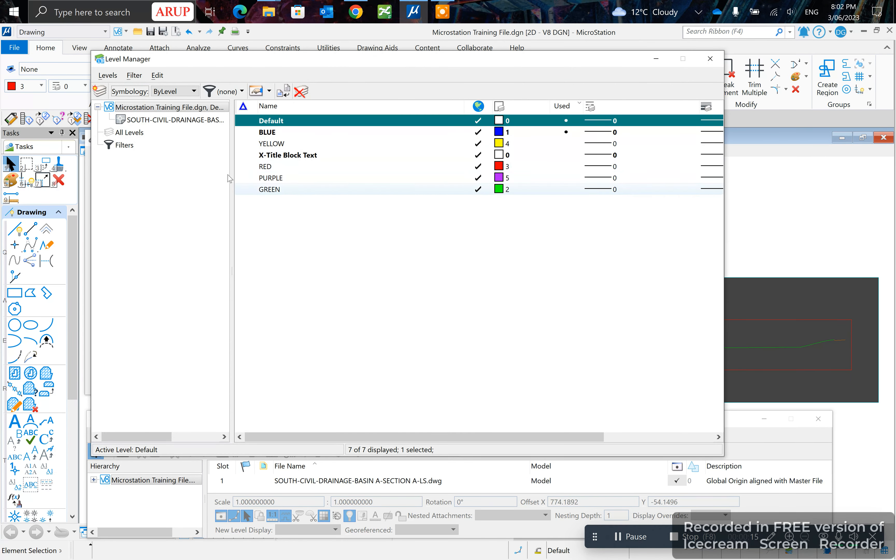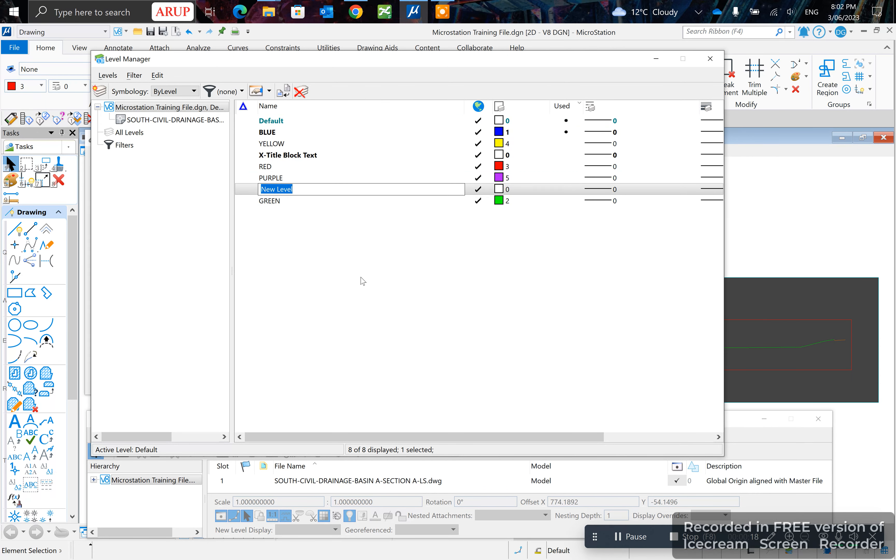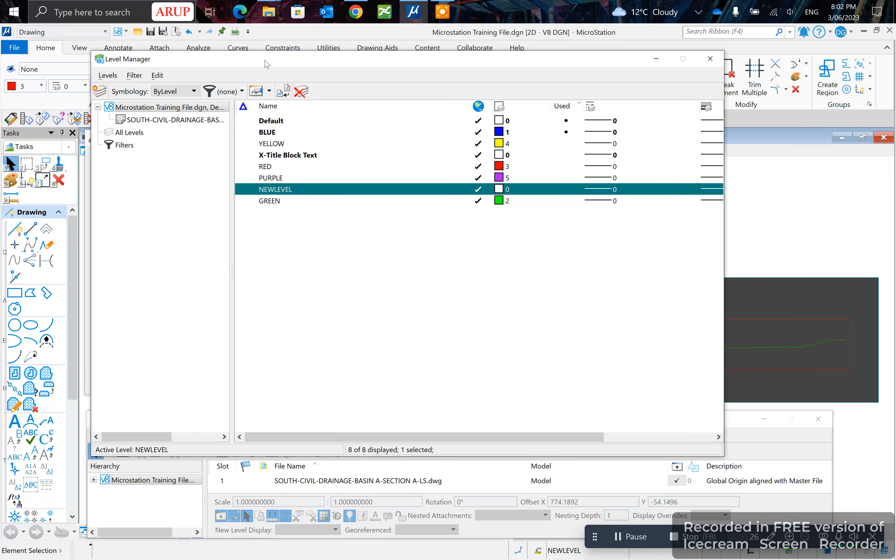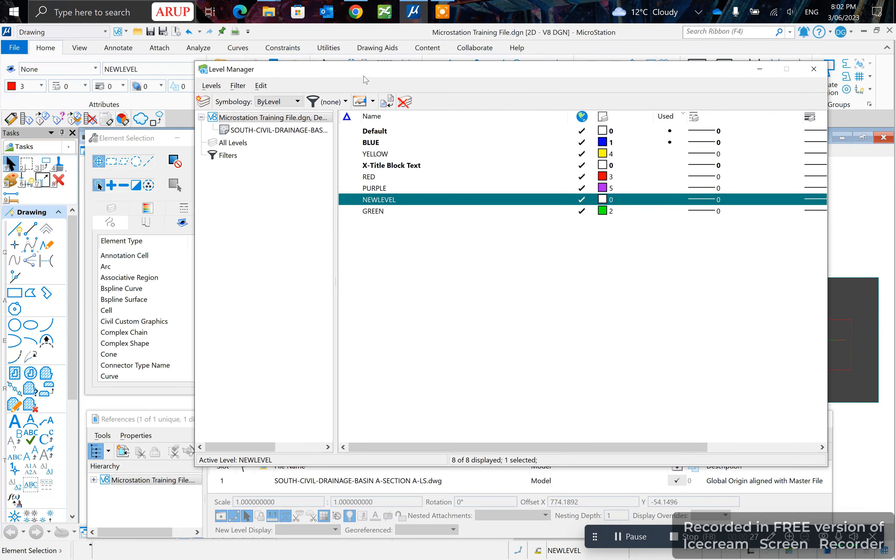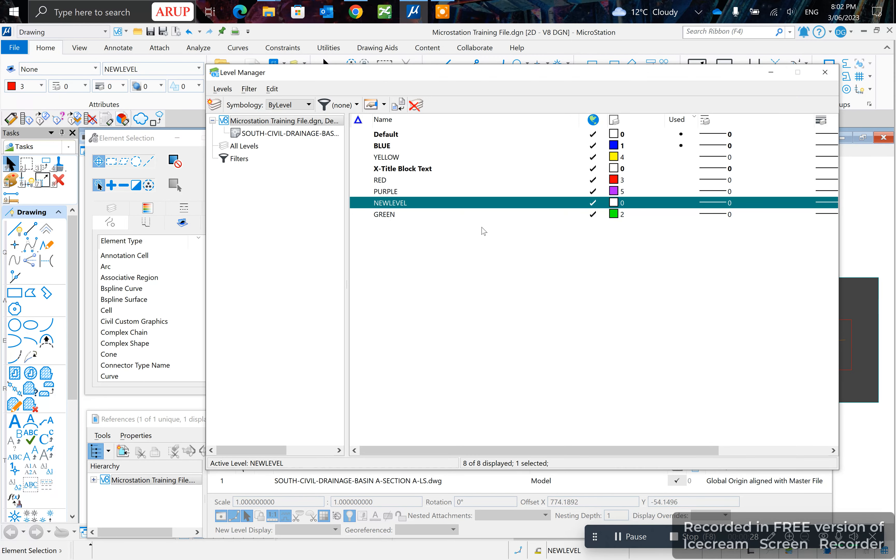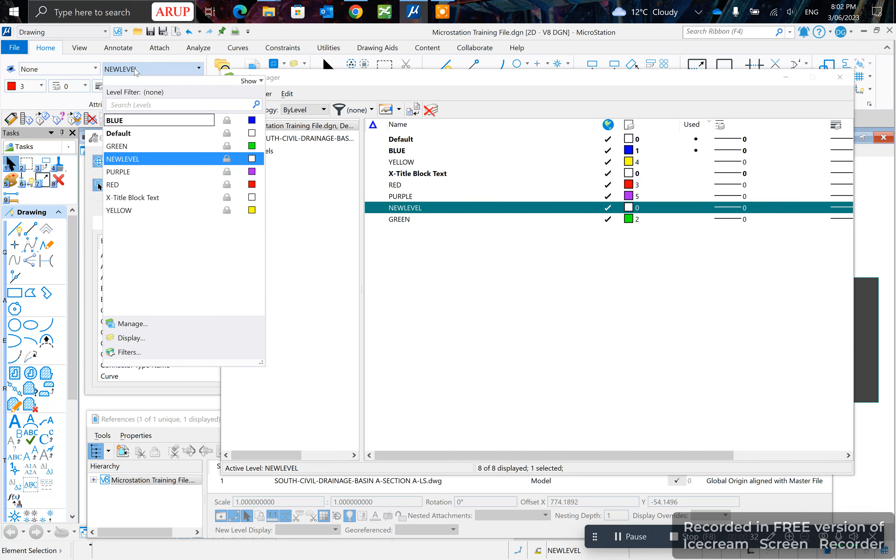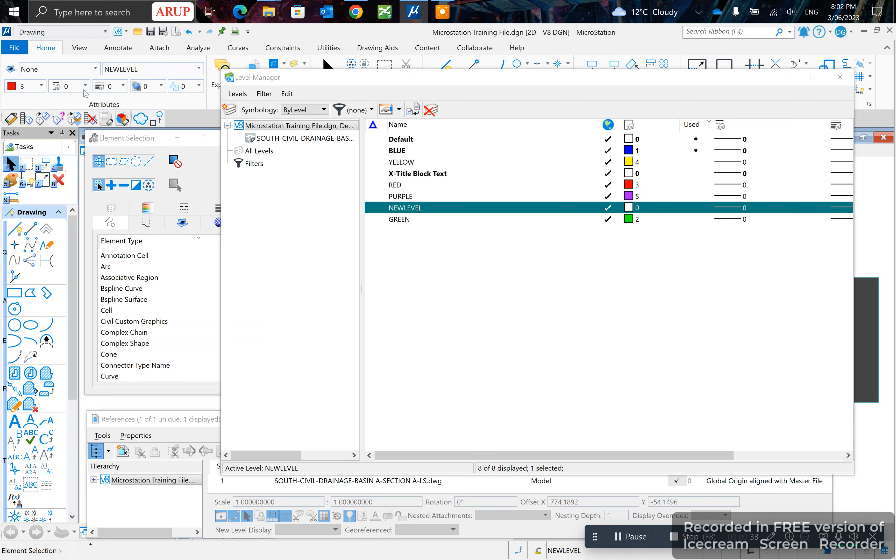Then go to layers, click new, and let's call it new level. Right click, set active, so now it's active. When you do that you should be able to see it up here.